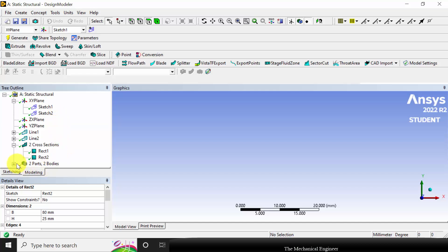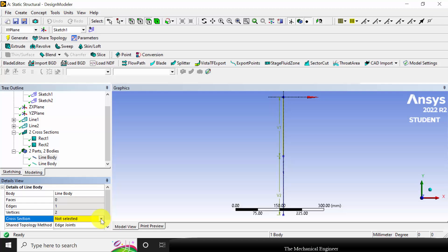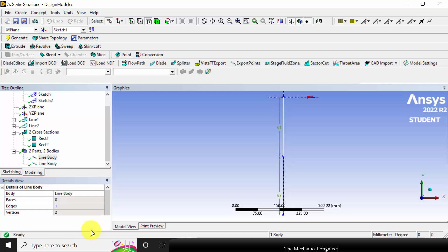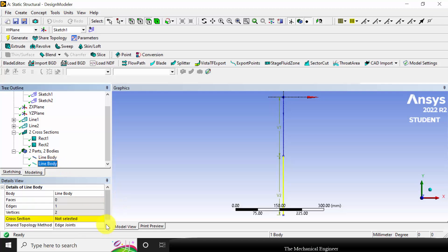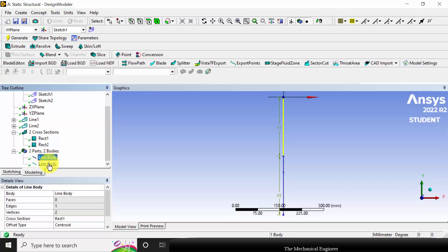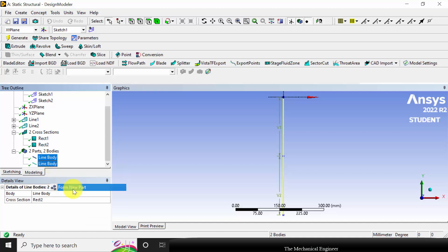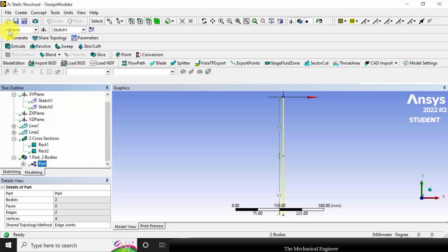Next I am going to assign the cross-sections — rectangle one to line one and rectangle two to line two. Click generate. I have now created two line bodies. Next I am going to form a new part. Select control, choose these two lines, and click form new part. Click generate and close this.